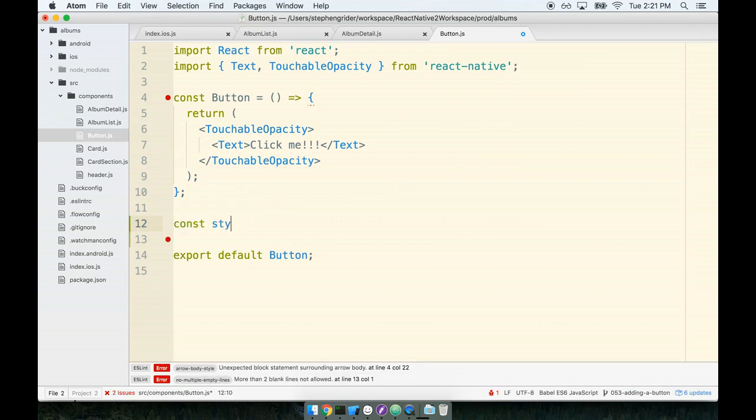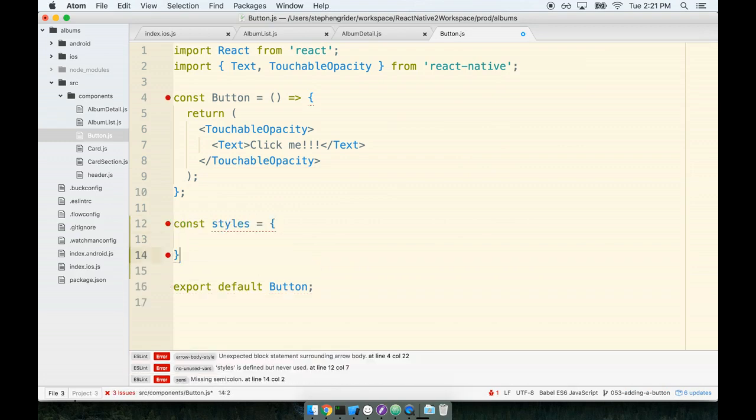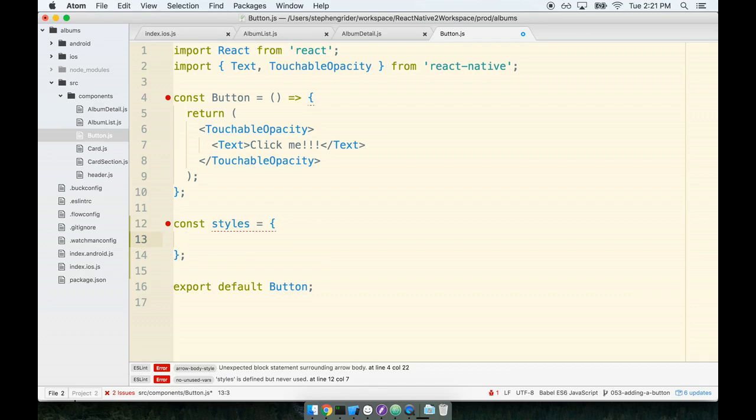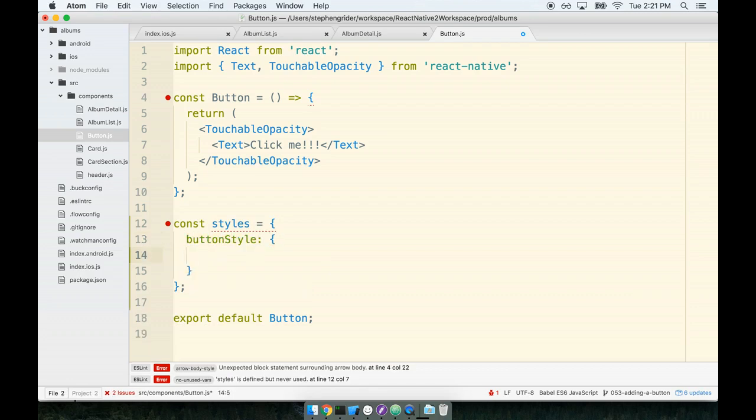You know what we do whenever we do styling - we add a new object beneath our component called const styles and I'm going to give it a property of buttonStyle. Let's get started. First off we're going to add a rule of flex one.